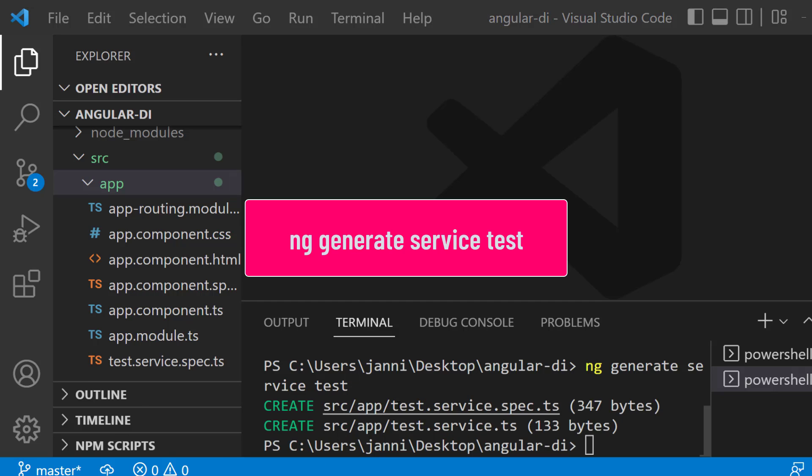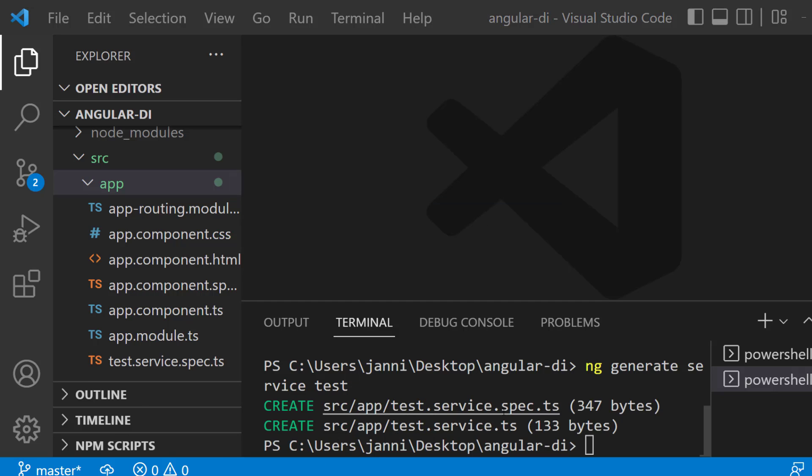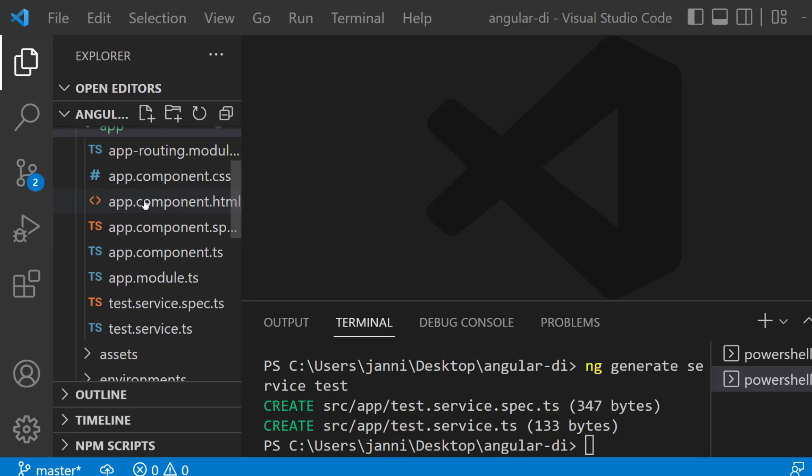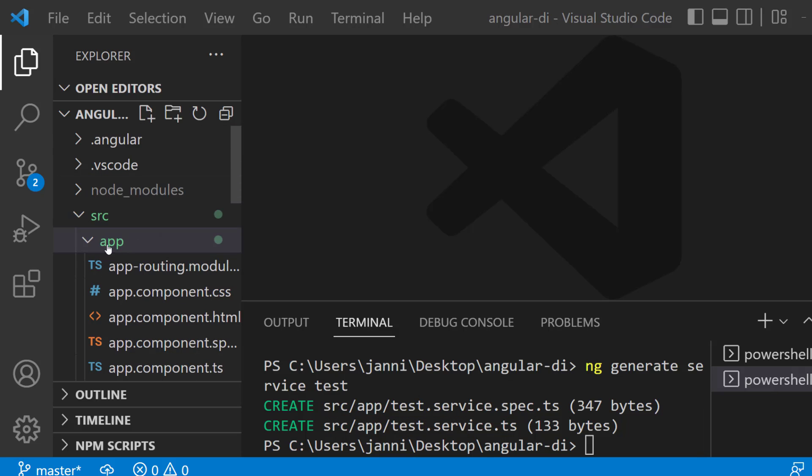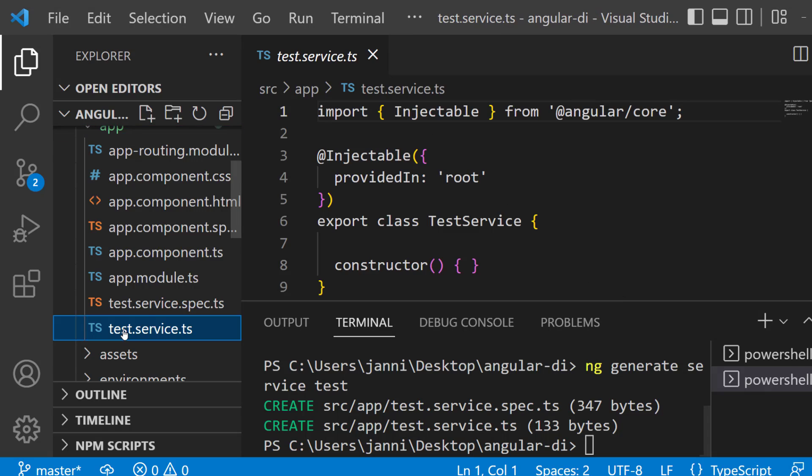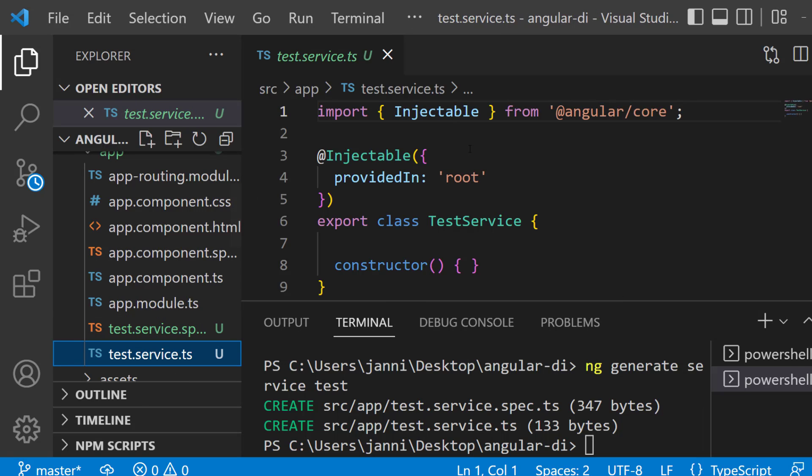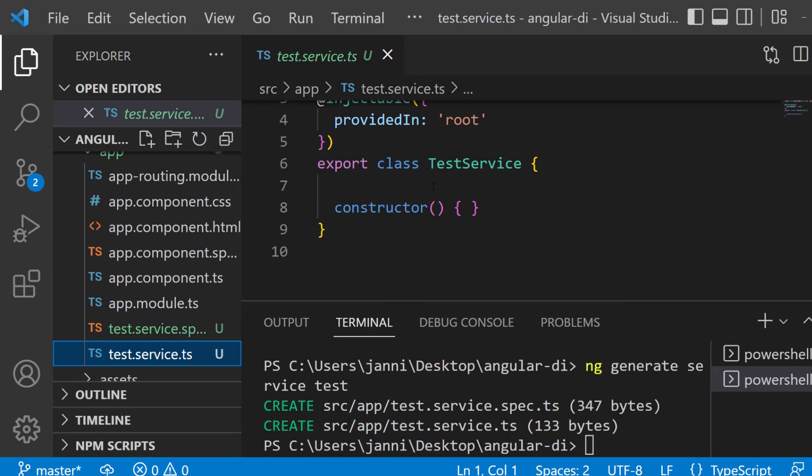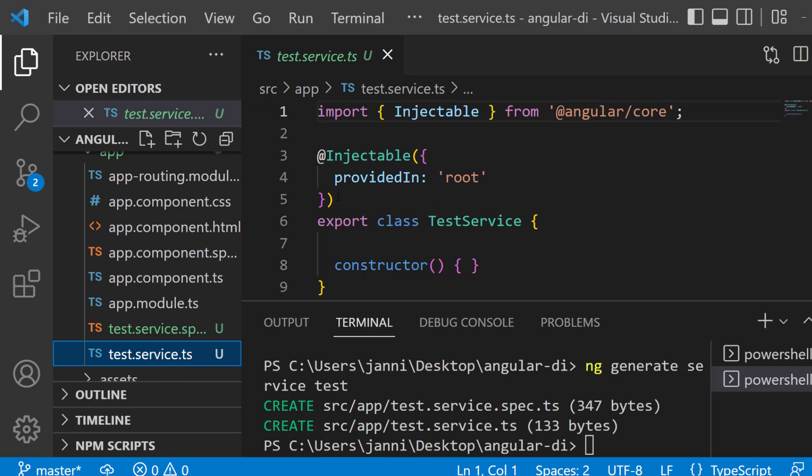You can see that we now have two new files: test service spec.ts and test service.ts. Let's open up our app folder here and then go to test service.ts. You can see that it is now available here, export class test service. And you can see that we got an @Injectable decorator here.